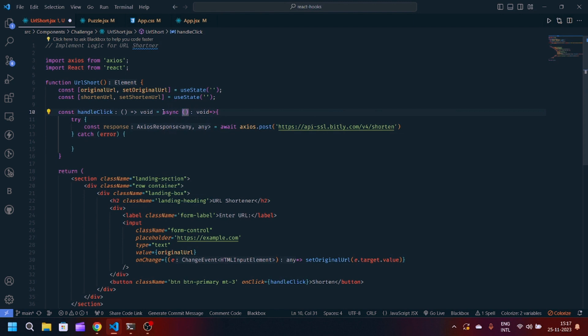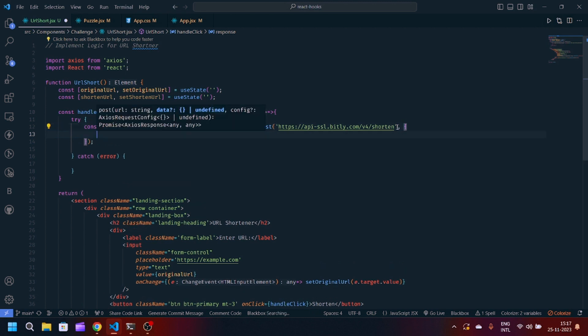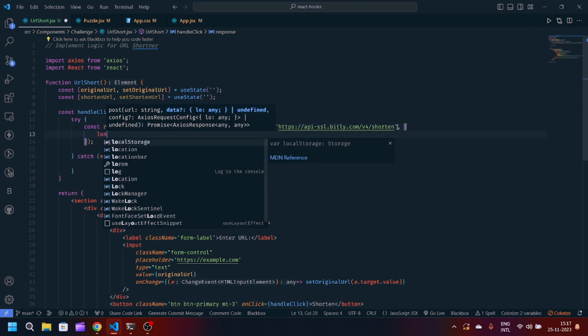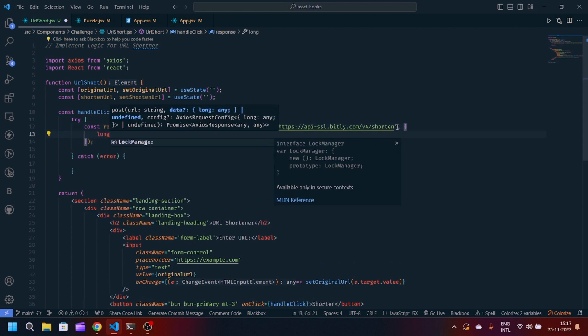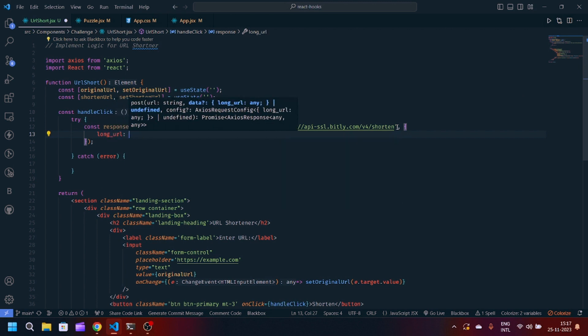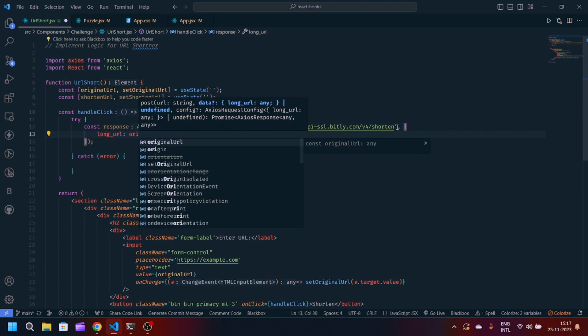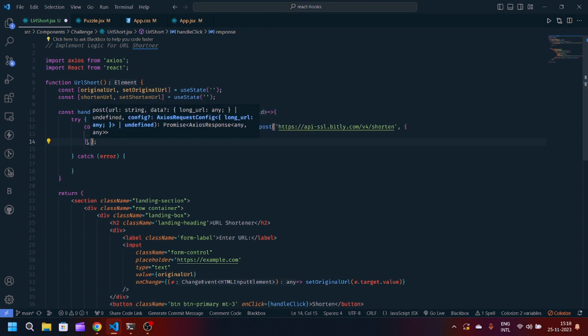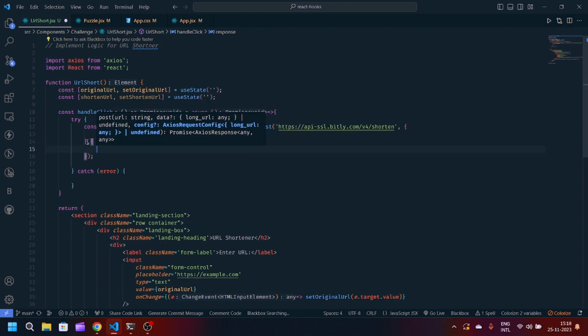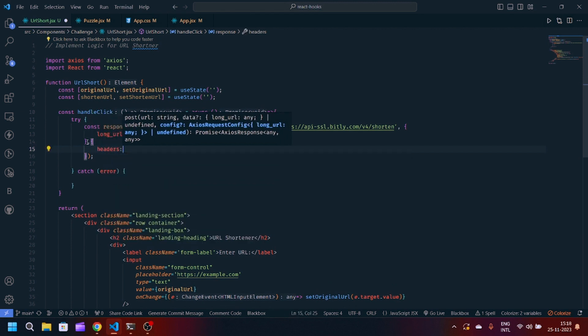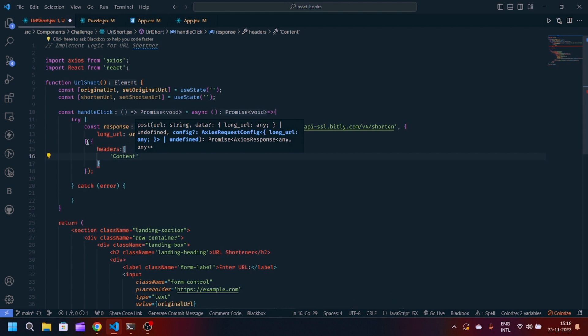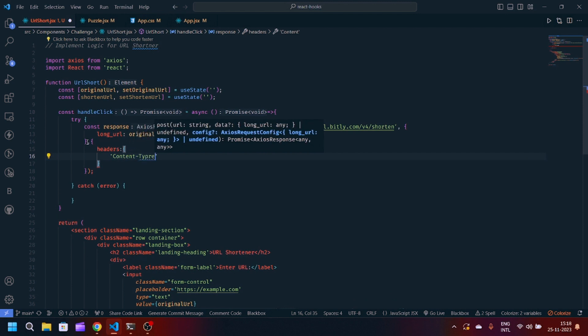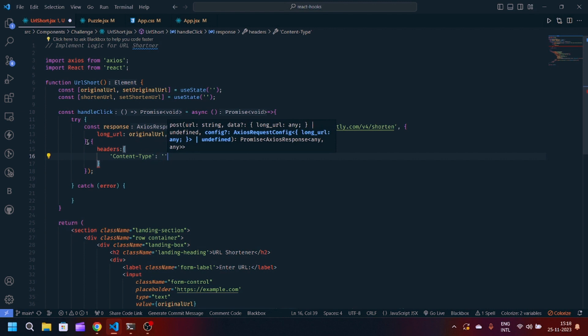Now we will have to pass params. Inside params we will pass long_url equals originalUrl. Now we have to pass the headers also. In headers we will write content-type will be application/json.